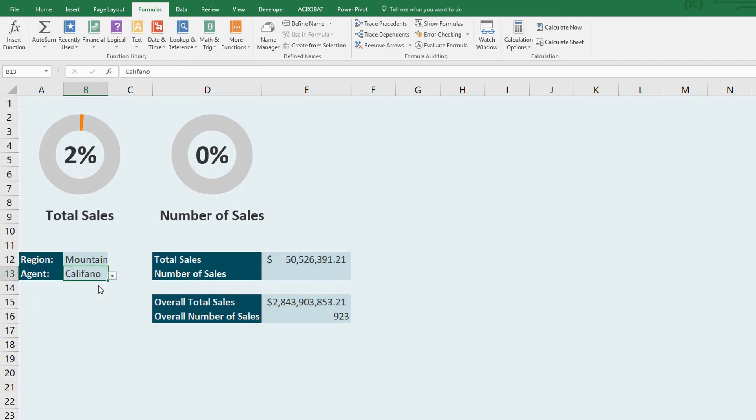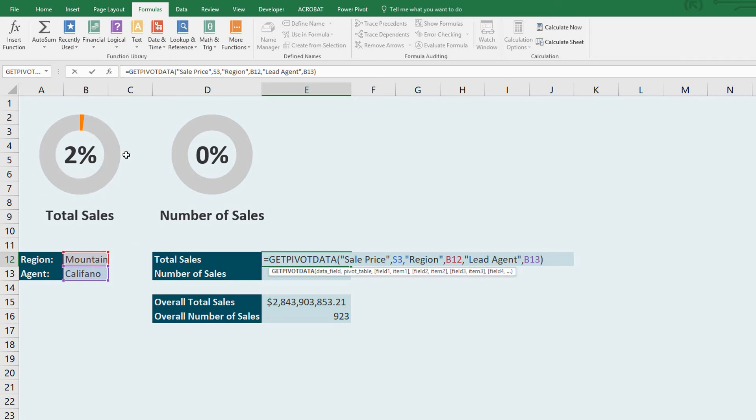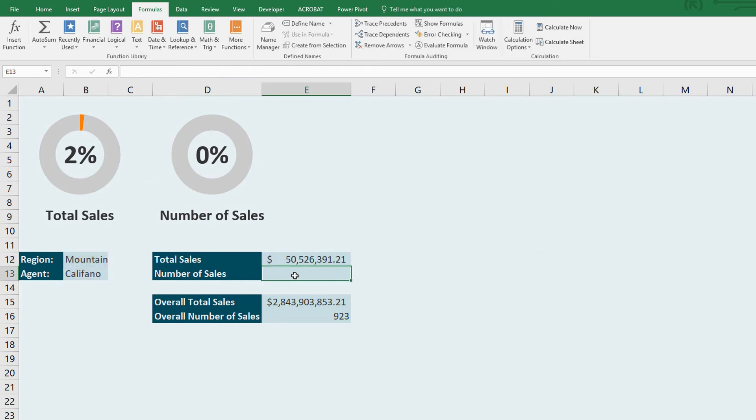So now by switching these two cells around, my get pivot data function that adds up the total sale price and calculates whether or not the region is set to mountain and the lead agent is set to Califano gives me this little result here in my charting.